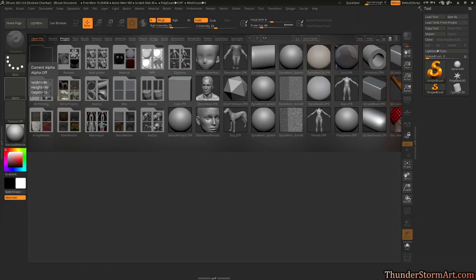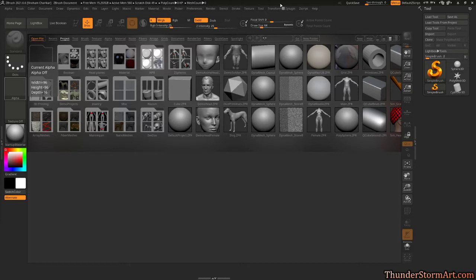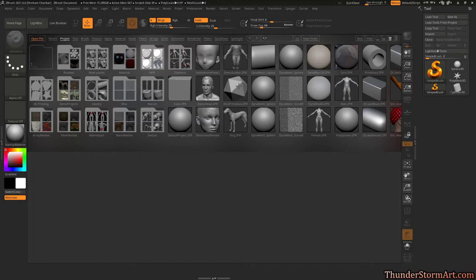All right, welcome. Let's get going on that rock elemental. This is ZBrush 2021.6.6. I know version 7 came out but I haven't updated yet to look at those new features.